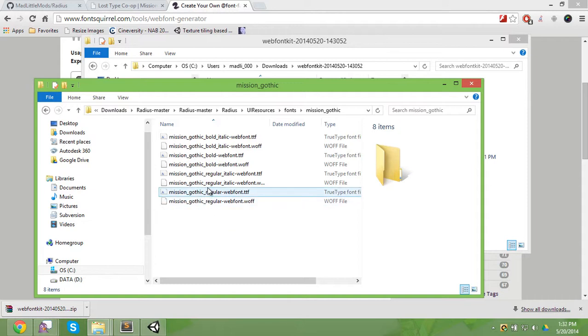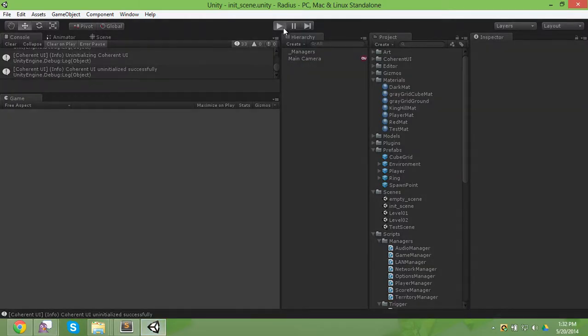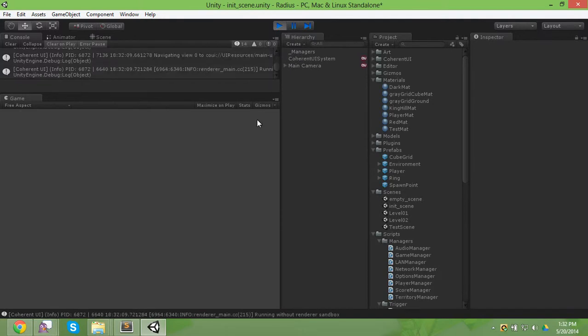And they should be named right, Mission Gothic regular web font, yep. And then go back to your project, press play and it should be using the Mission Gothic font now. Yep.